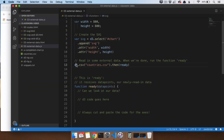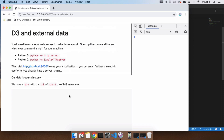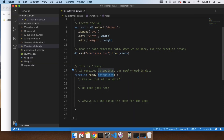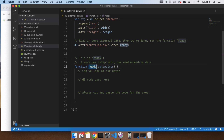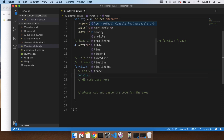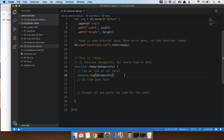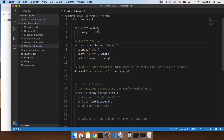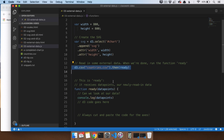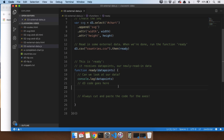We have now read in some external data and we're running on a server. We want to make sure we got our data in. D3 reads the CSV and when it's ready, calls the function ready. I console.log the data points, save, refresh — sure enough, all of our data has been read in. So all we had to do was establish our SVG, read in our countries CSV, make sure we called ready after that, and run a server.